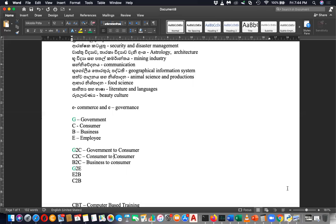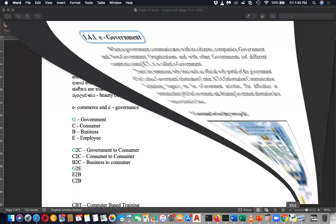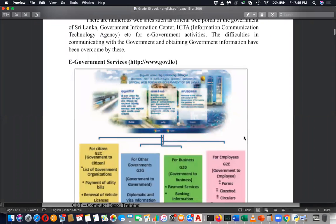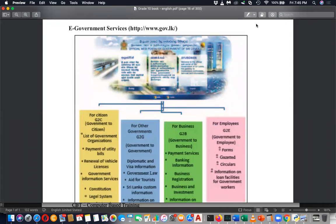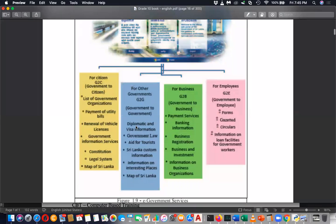The next thing in the book is about where ICT is used. For example, government to consumer services include: renewing your driving license, renewing your vehicle license, payment of utility bills like electricity bills to government, accessing government organizations, getting information from government information services, and calling the ambulance — the 990 service.